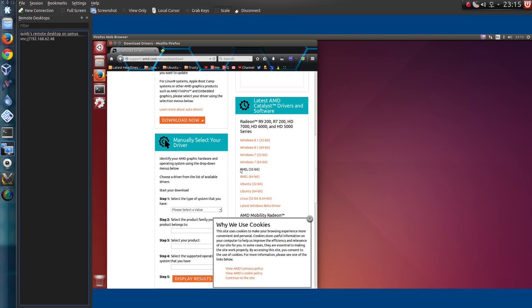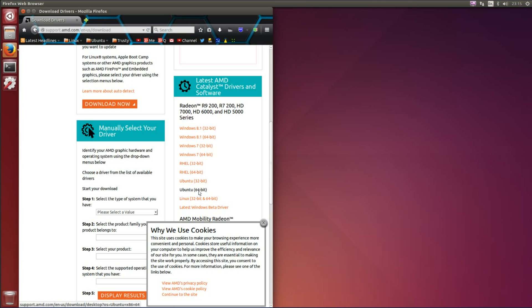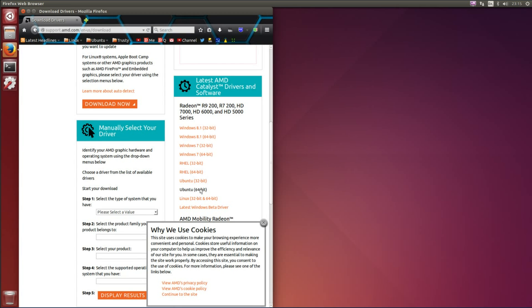Please excuse the quality of this screencast because I've remote desktopped onto a computer with an AMD graphics card, because my main computer has an Nvidia graphics card. Okay, so we're on the AMD download page. Go across to the system that's appropriate for you, whether it's Red Hat based or Ubuntu based. I think the Ubuntu packages will also work for Debian.